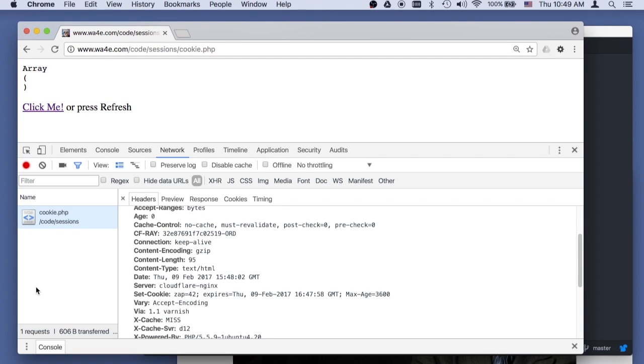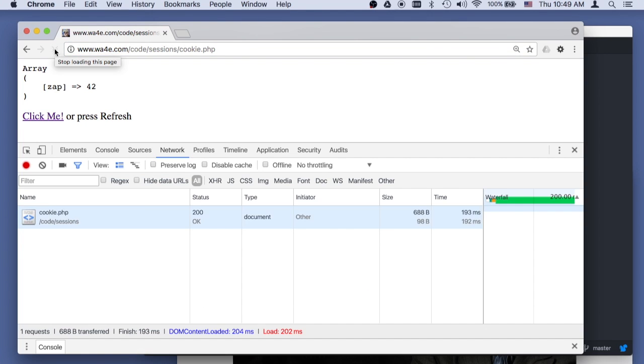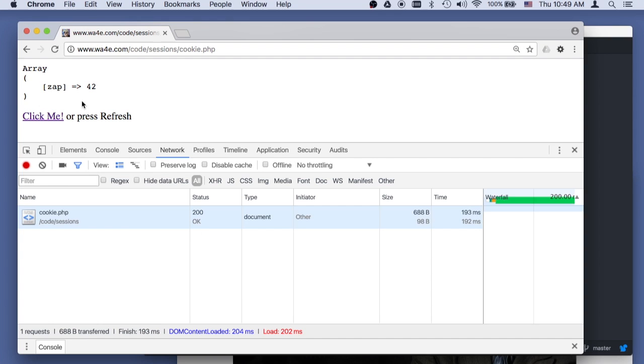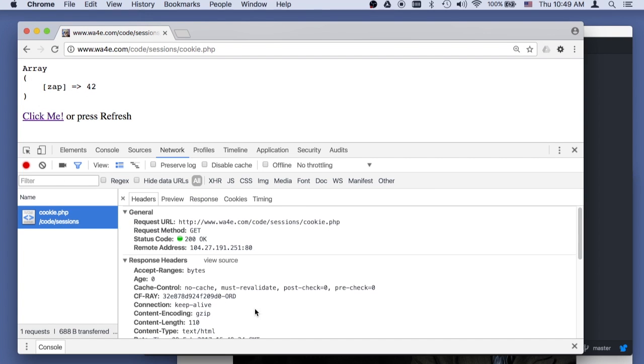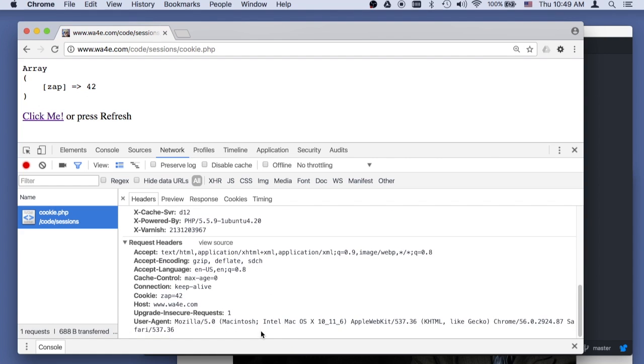But from now on, if I ask for this again with a refresh, it is not going to give me the cookie, because it's going to notice that I've sent it. So if I take a look at this, the cookie array has zap equals 42, and the way that was populated